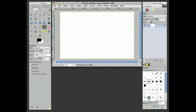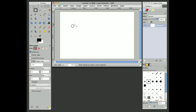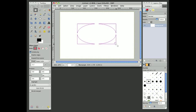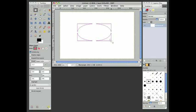To create a circle, just come over to the toolbox and click the ellipse tool, then come back over to your drawing area. If you just want to create an ellipse or an oval, you can just click and drag like that, and you can see you can create any ellipse shape you want.